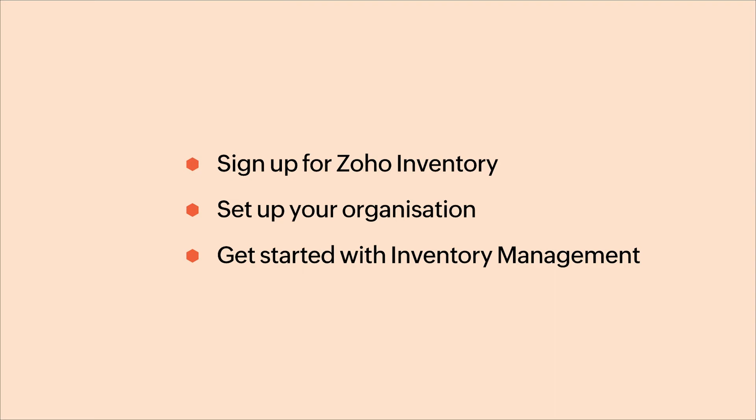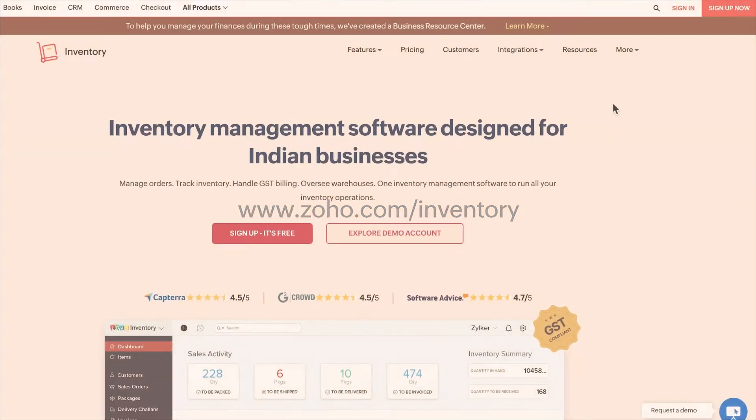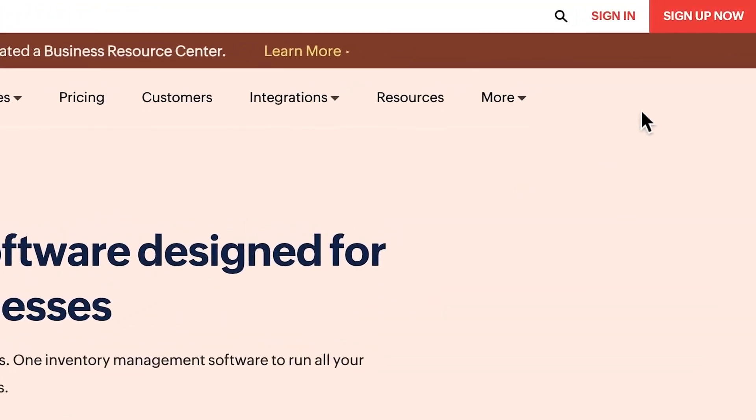To get started, go to www.zoho.com/inventory and click the sign up now button.